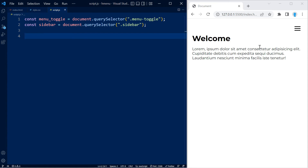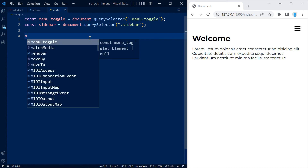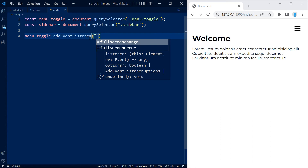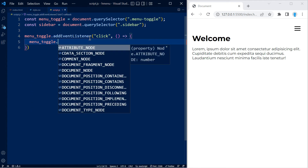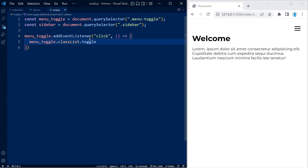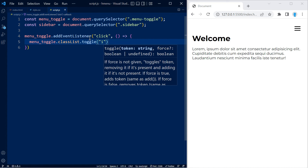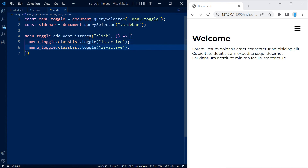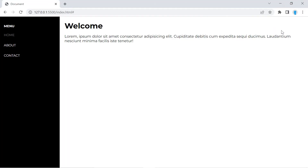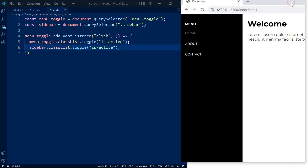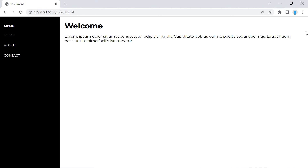Now we're going to add an event listener so that when you click on the menu-toggle, the hamburger turns into an X and reveals the menu. We do menuToggle.addEventListener with a click event, and inside we use toggle to add or remove the is-active class on menuToggle. We also add the is-active class to the sidebar. So clicking opens or closes the sidebar, and this only activates when the screen is smaller than 1024 pixels, as set by our media query.